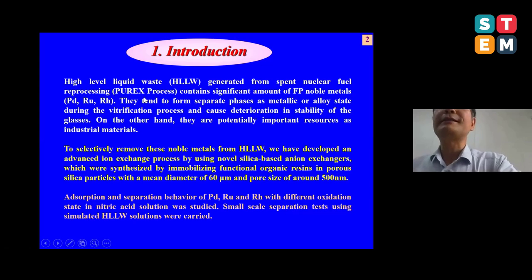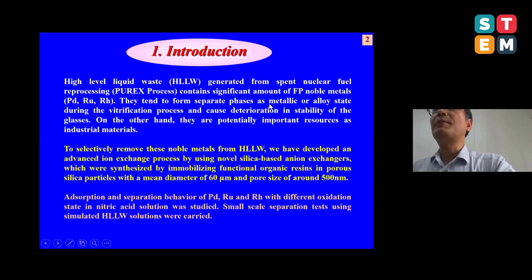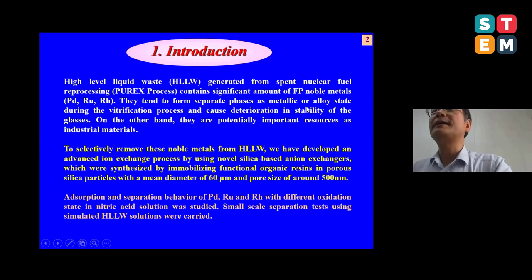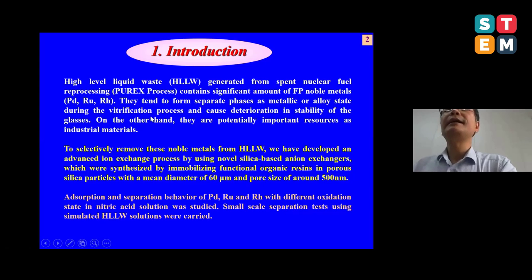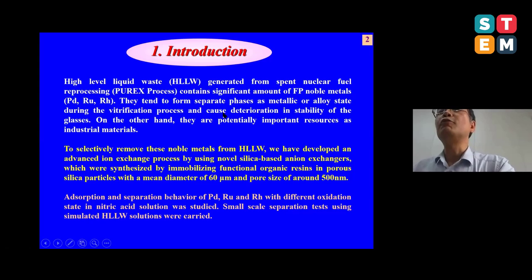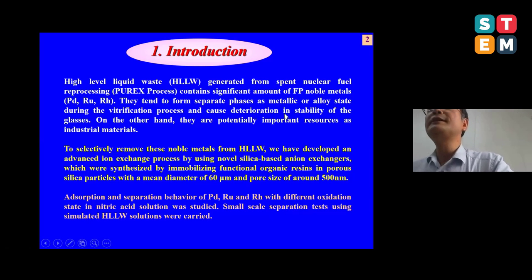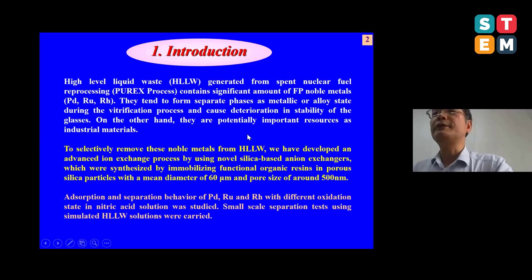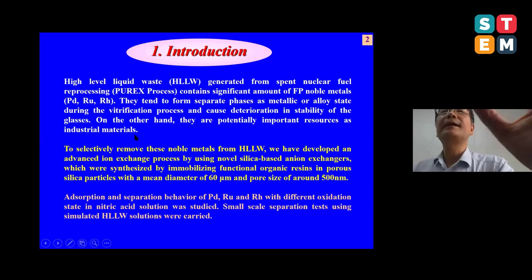The high-level liquid waste generated from spent nuclear fuel through the PUREX process contains a significant amount of fission product noble metals, including palladium, ruthenium, and rhodium. They tend to form separate phases as metallic or alloy states during the solidification process of the waste and cause deterioration in stability of the glass. On the other hand, these noble metals are potentially useful resources as industrial materials.